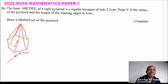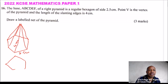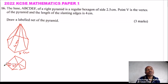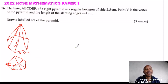Looking at the base, for a six-sided figure, there are six triangles. This angle is 60°. So we need to make an angle of 120° for the exterior angle when drawing the hexagon.